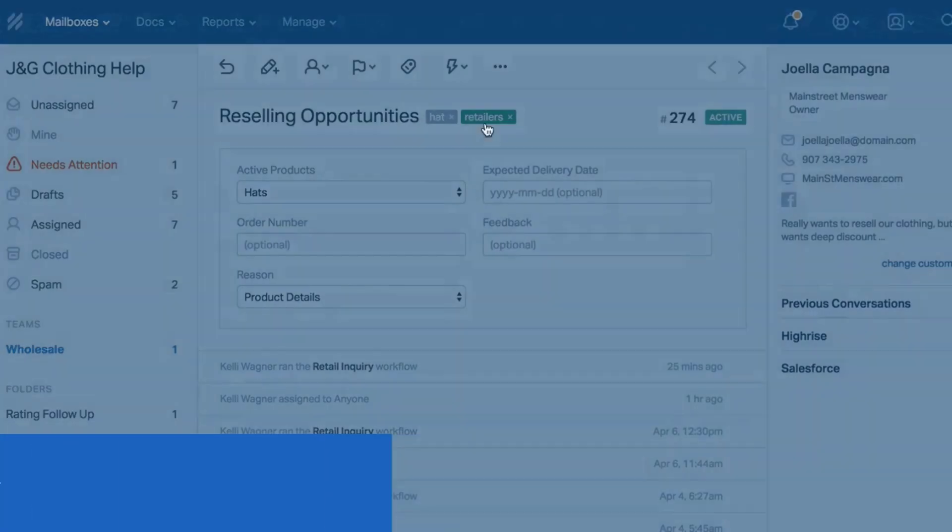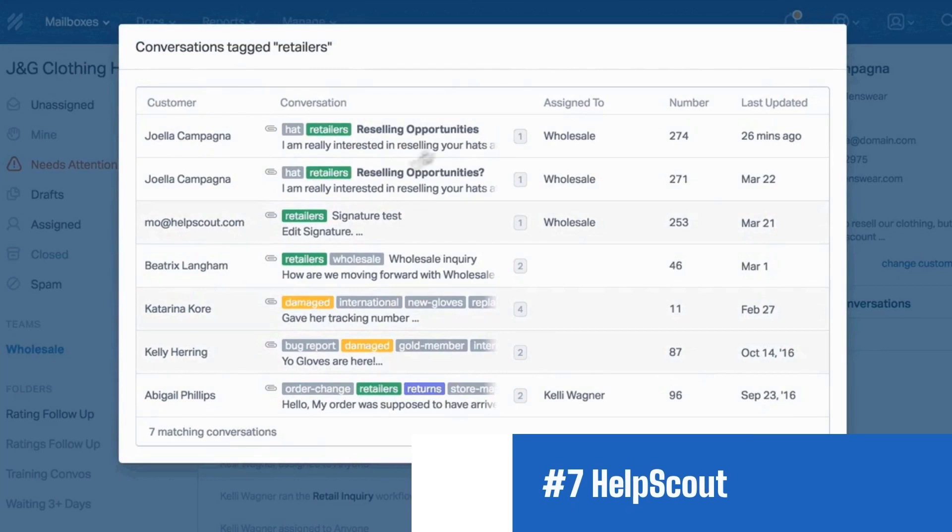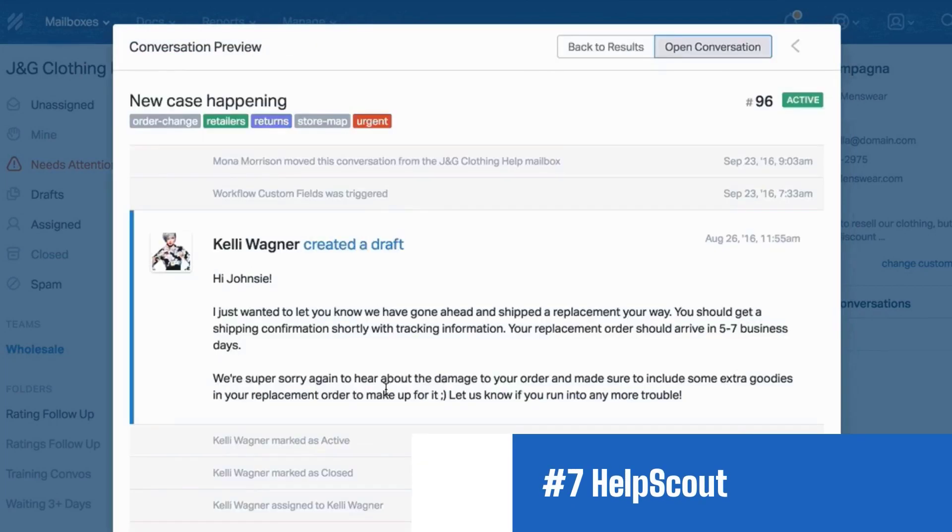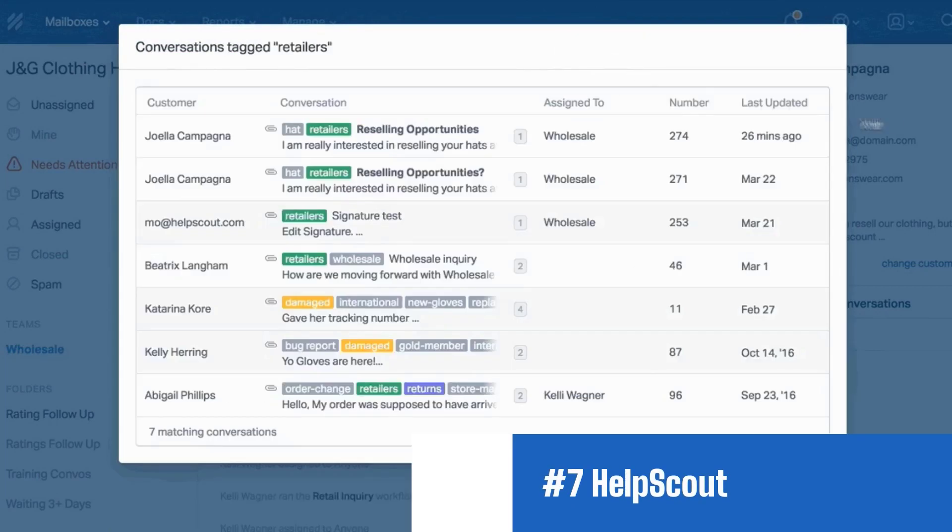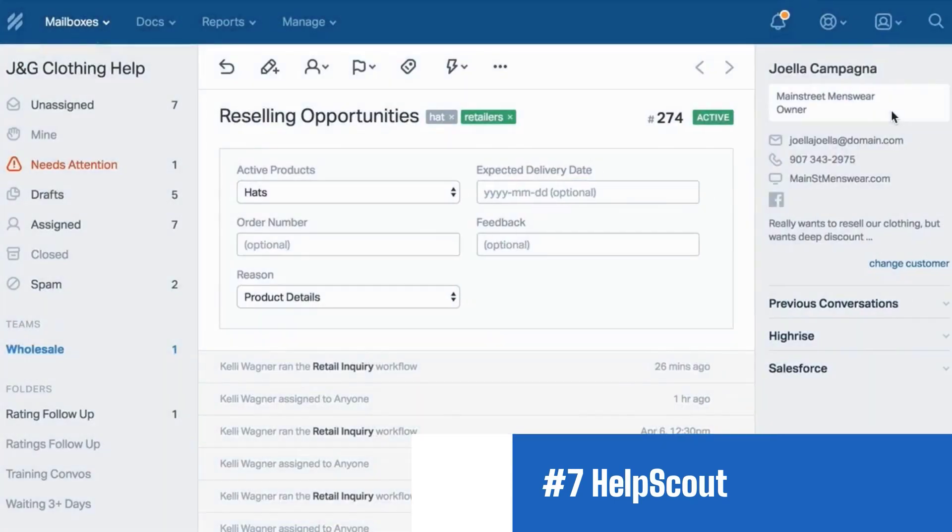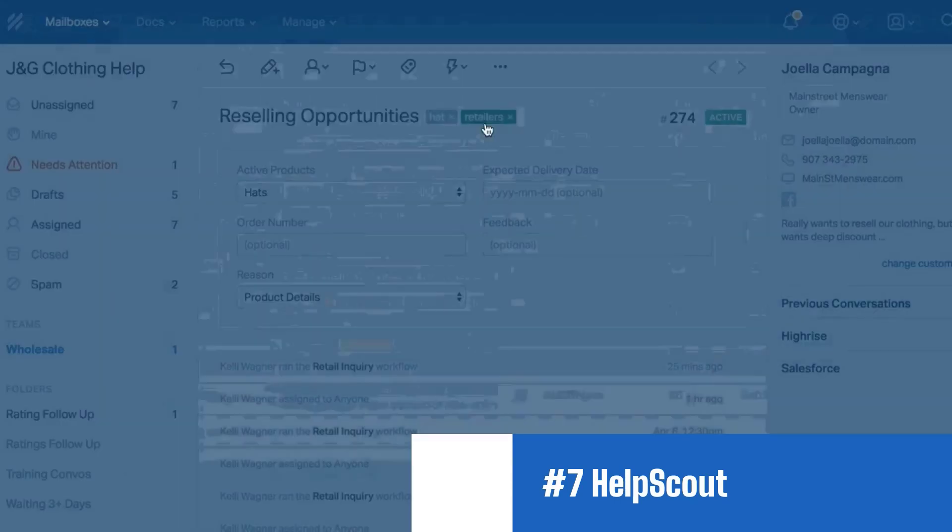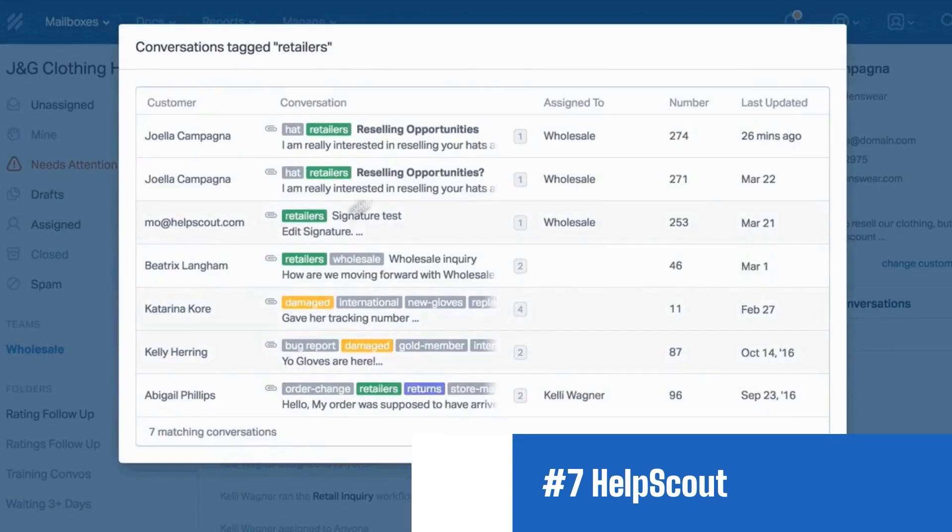Number 8. Help Scout with a 15-day free trial. Meet Help Scout, the ideal Help Desk software crafted specifically for startups, small businesses, and anyone venturing into customer service for the first time.